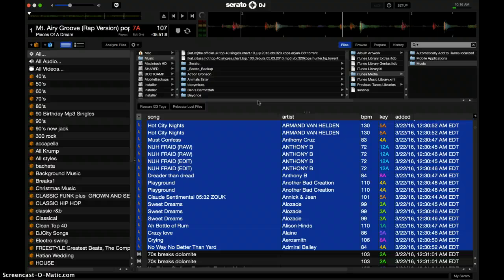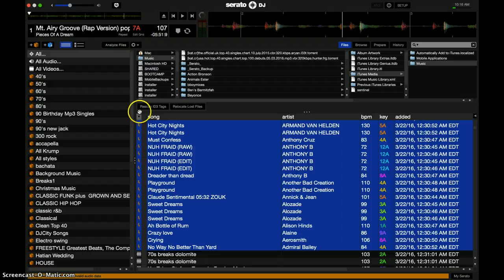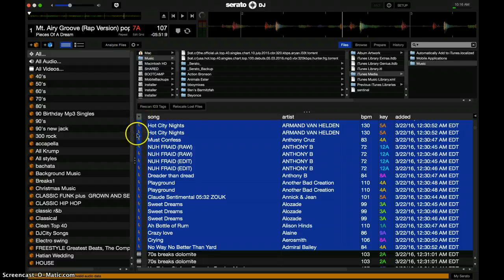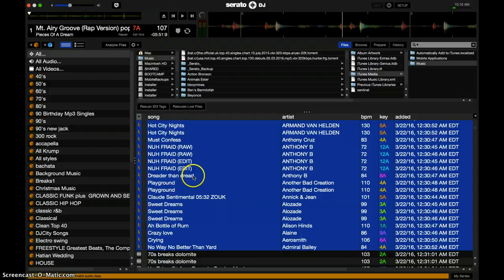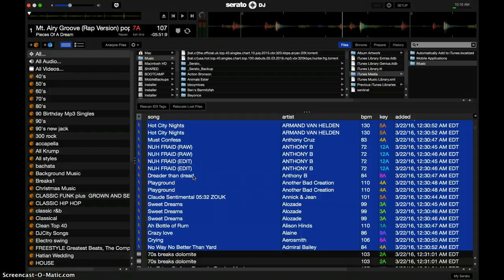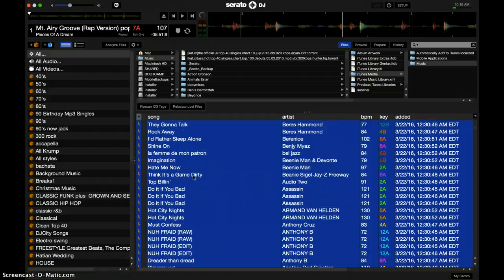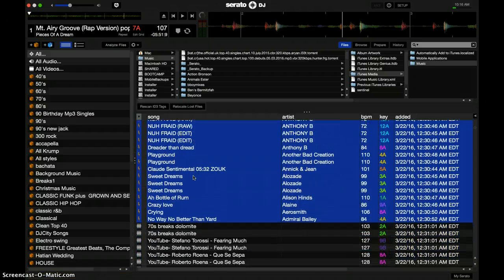Now what you want to do is just highlight all the corrupt files, so you can just organize them by the lightning bolts on this area right here. Once you find all your corrupt files, you're going to actually create a folder for corrupt files in your Finder.